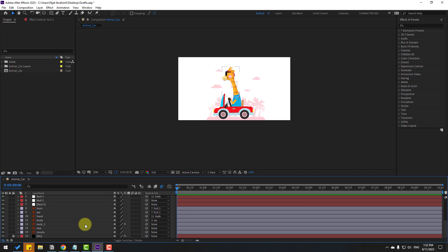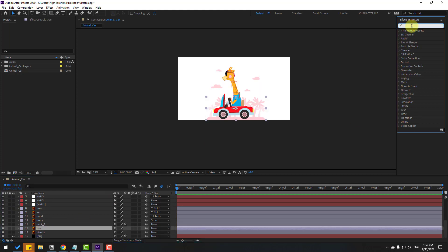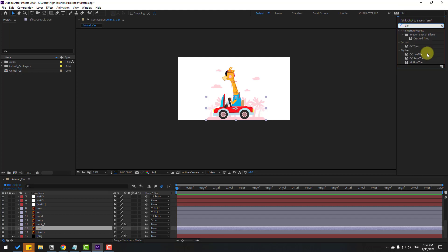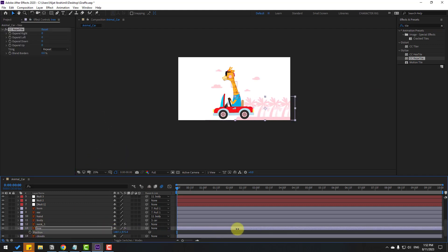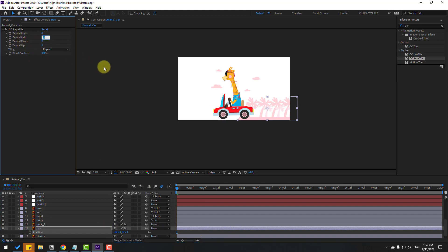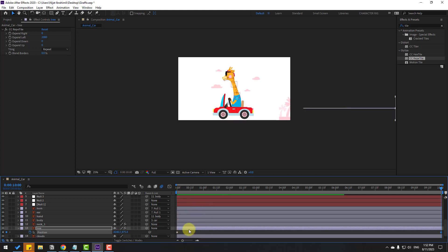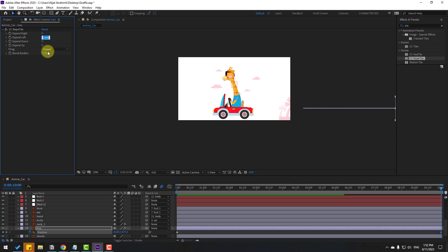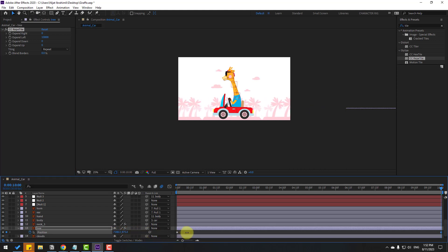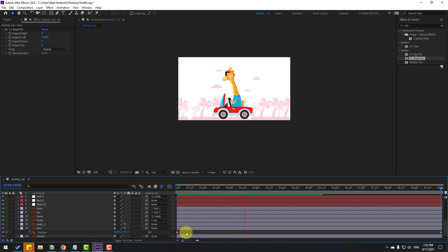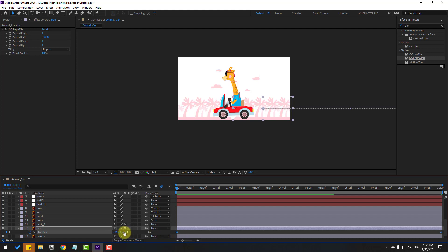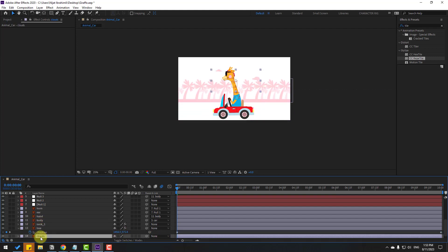Now let's make the background animation. Select the background tree layers and go to Effect > search for CC Rapid Tile. Apply CC Rapid Tile to layer 3. Press P for position, move to the right, and change Expand Right and Expand Left to 2000. Make the first position keyframe, go to 10 seconds, and move right. Adjust for faster animation speed.